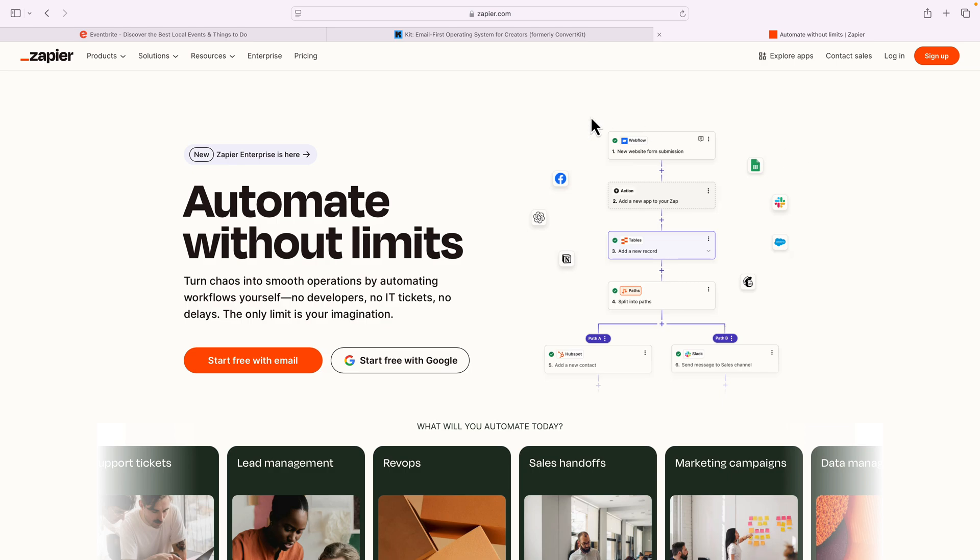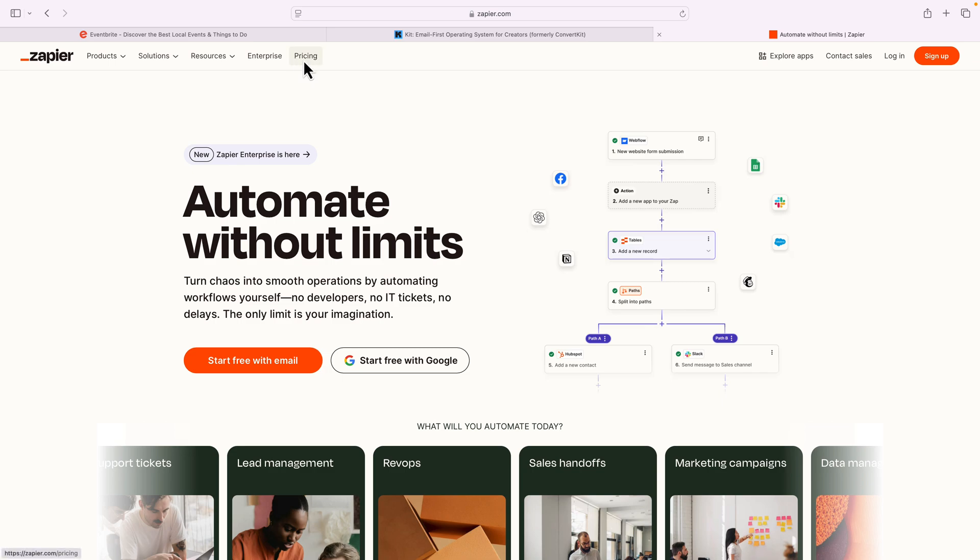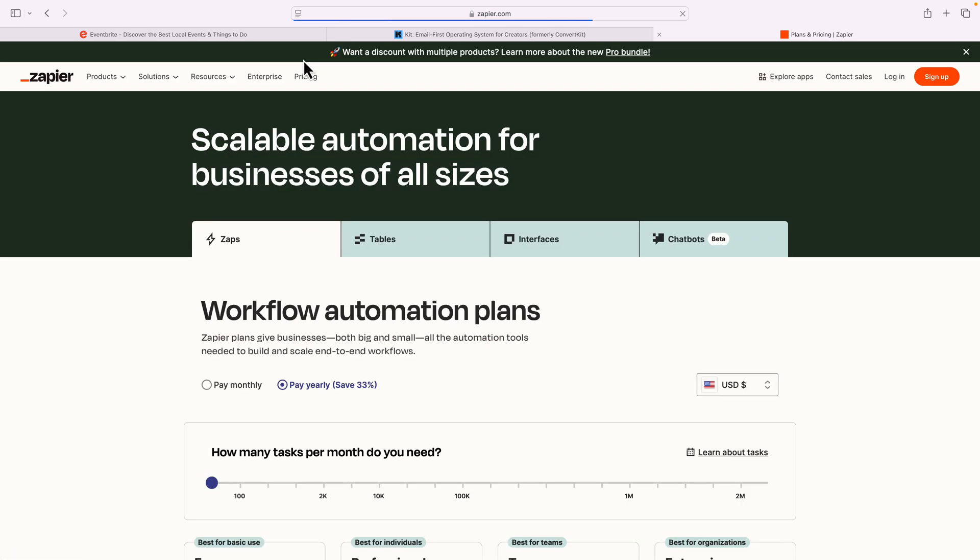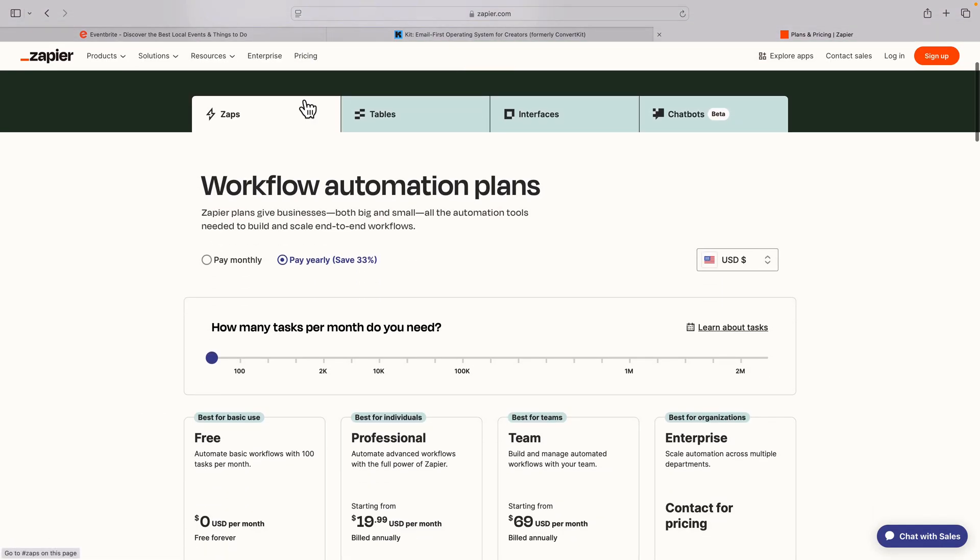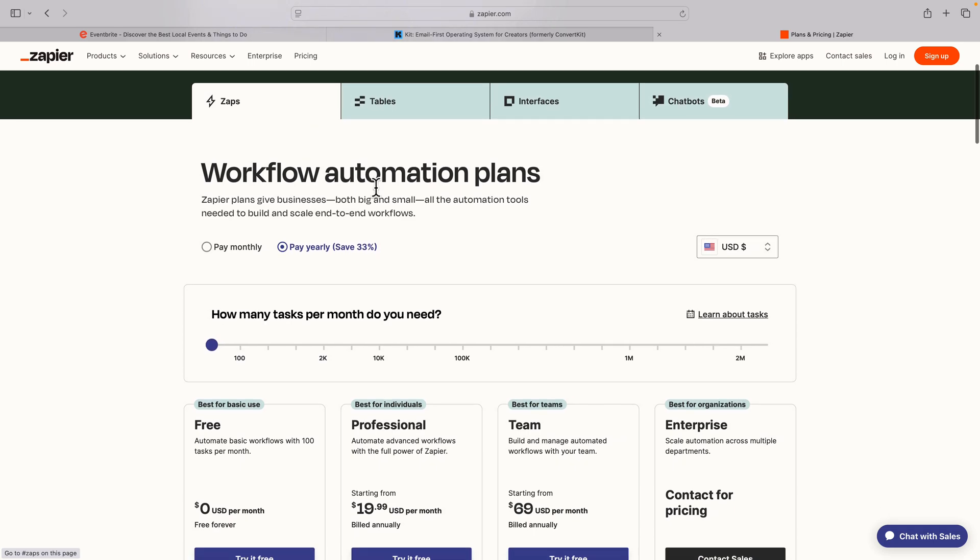All right, so I am at zapier.com. Before I log in, I want to explain how the pricing works just so you understand more about Zapier and how they price their tool. What they have here on the pricing guideline is a task. So what a task is, is essentially it says, okay,